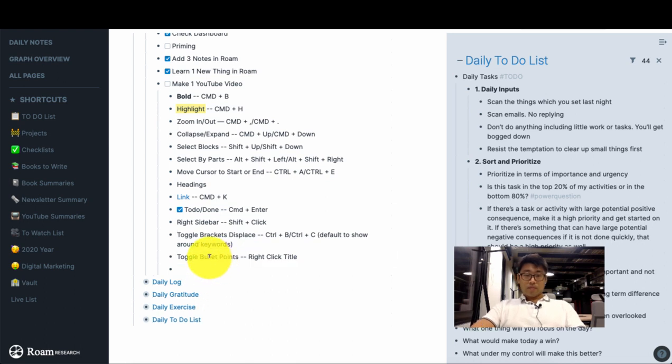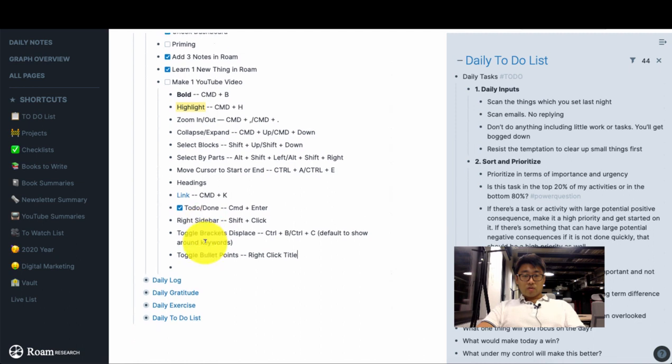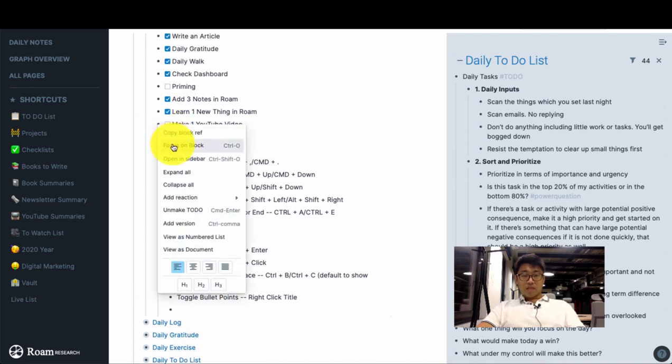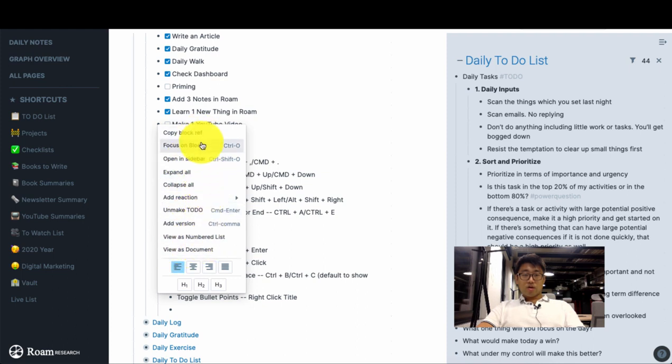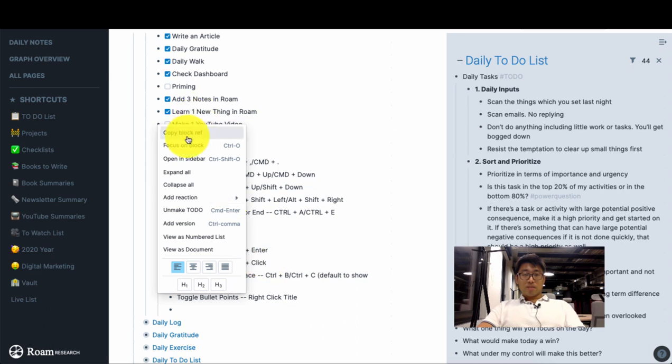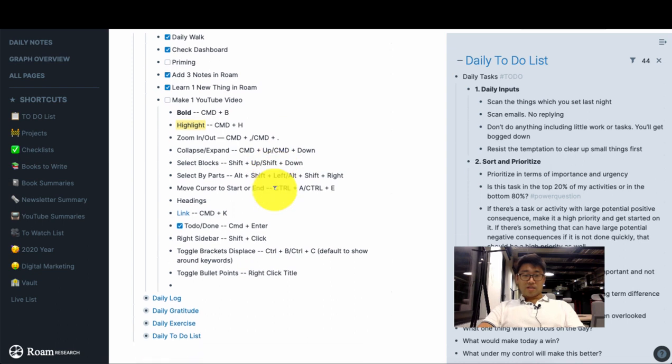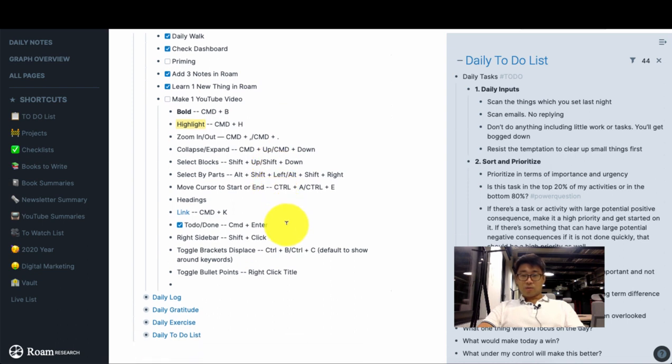And finally we have toggle bullet points. So on any of the selections you can right click and this will give you the options of what you can do here. So you've also got a lot of the similar options, but I prefer to use keyboard shortcuts since it's usually faster to do it that way.